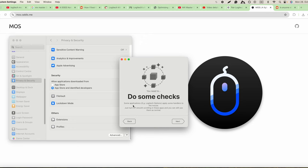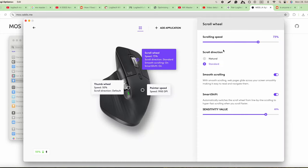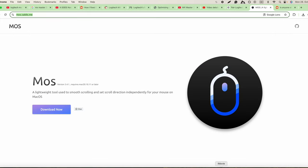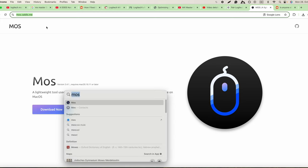We do some checks. Some applications like Logitech Options apply some handlers to the mouse, just turn off smooth scrolling these apps and you will still use them as normal. So we need to turn off smooth scrolling, so that's turned off. We go back to our mouse application.